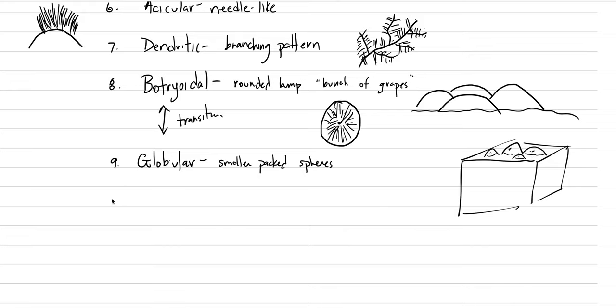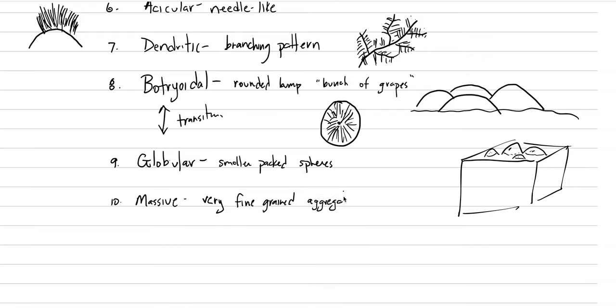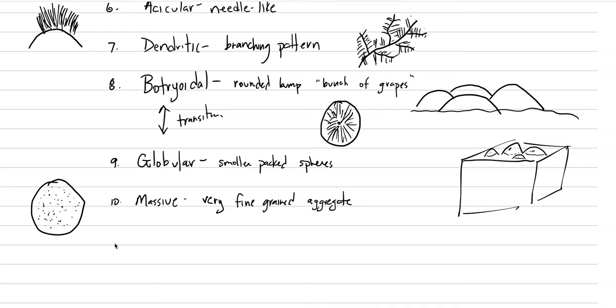Two more massive. Massive is the one when there is no other word to say, because it's a very fine grained aggregate. What this means is that you just have a bunch of really tiny crystals all grown together, packed together. Maybe you can't even see them with the naked eye. Maybe you can see them with a hand lens. Well, that would be a massive crystal. And what's transitional to that is granular.